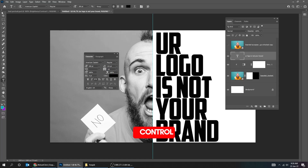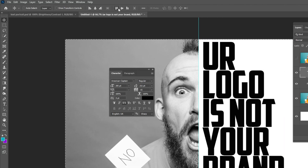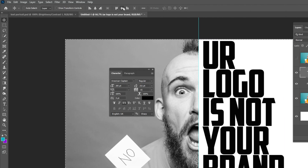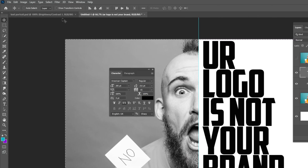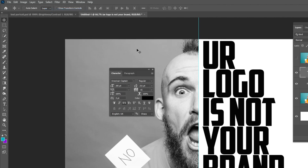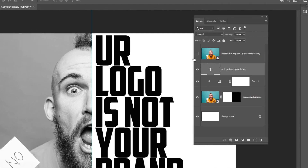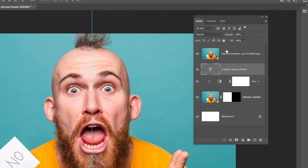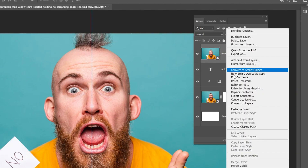Open the Character panel and follow these specs. Choose the Move tool. Press Ctrl-A and let's center the text. Go to Select and choose Deselect. Unhide the upper layer. Right-click and choose Create Clipping Mask.